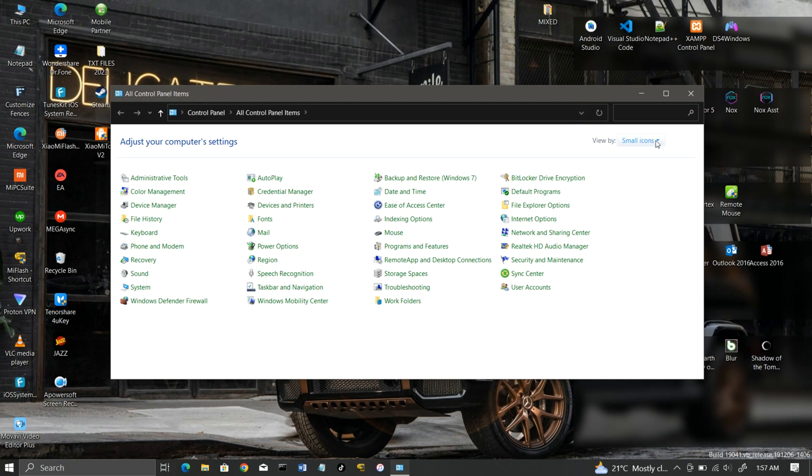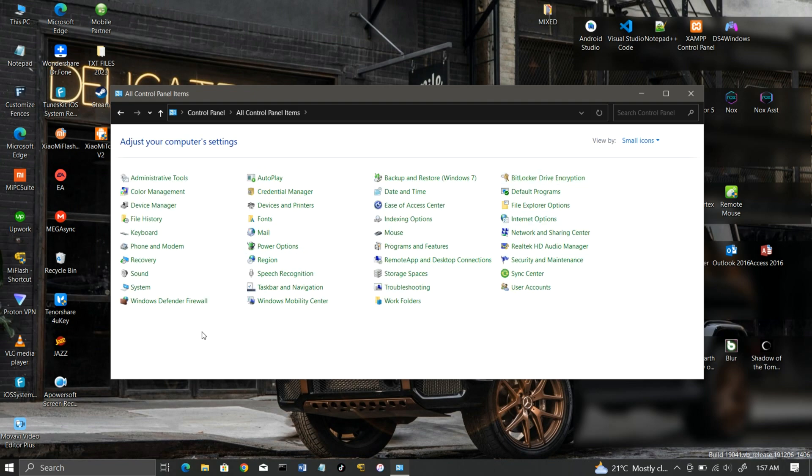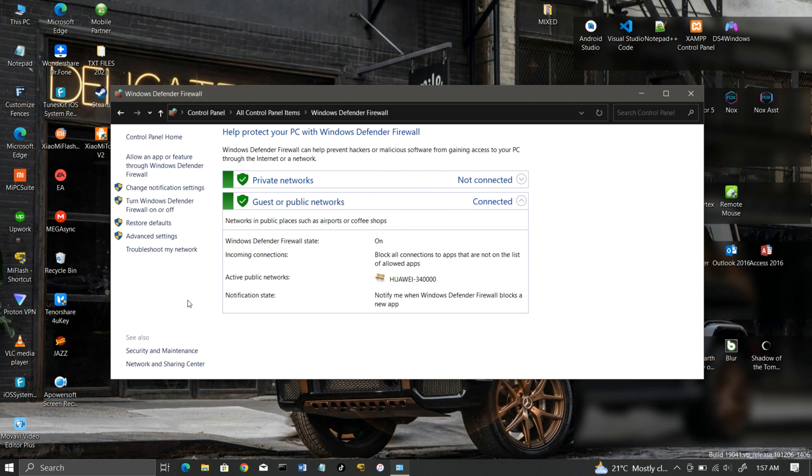Go to the control panel, then to Windows Firewall, and then to Advanced Settings.